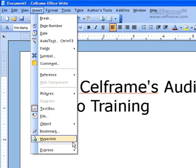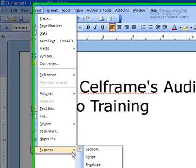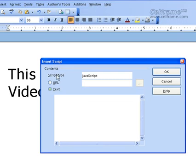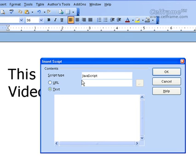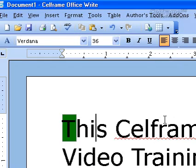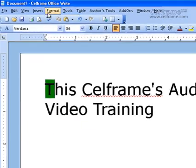The next thing in Express we will see is Script. All you have to do is click on Script. You can put the types of script — either JavaScript or HTML script. You can choose between URL or text. If you choose text, you type in the text here. If it's a URL, you type in the URL. Once you've chosen that, just click OK, and you can see the script has been highlighted because it's chosen as JavaScript.